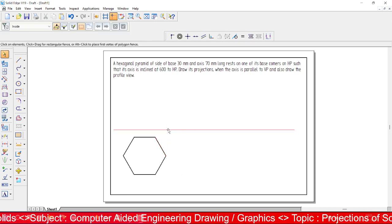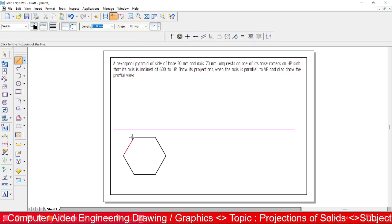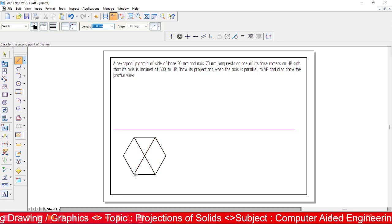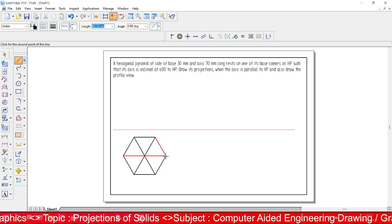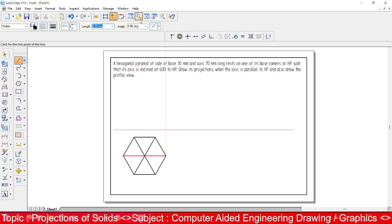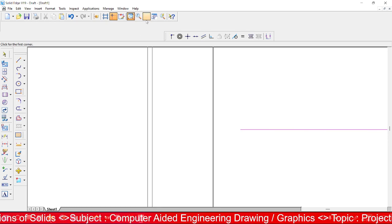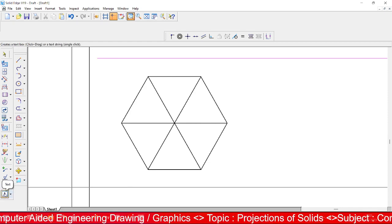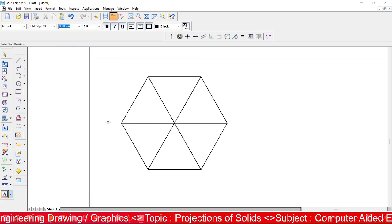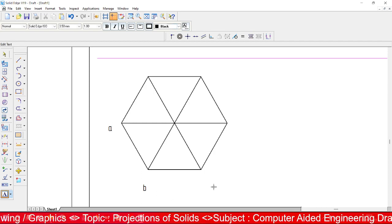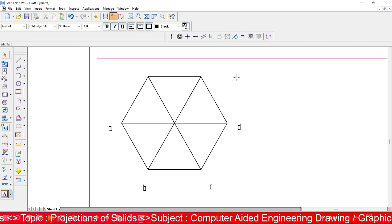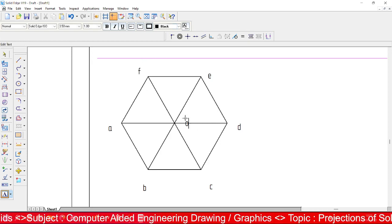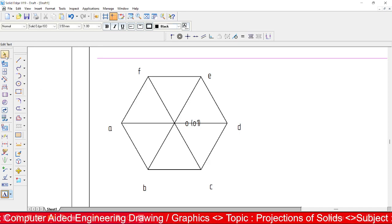The corner is going to rest on HP. Let us join all the corner points to get the hexagon shape, as this is a case of a pyramid. Now let us add nomenclature — label the corners a, b, c, d, e, f. Two additional points are O and O1, representing the axis.